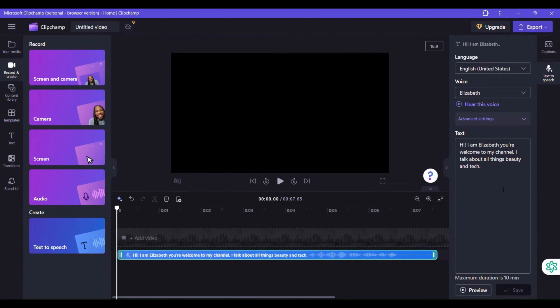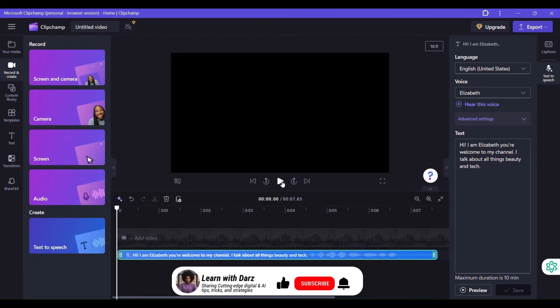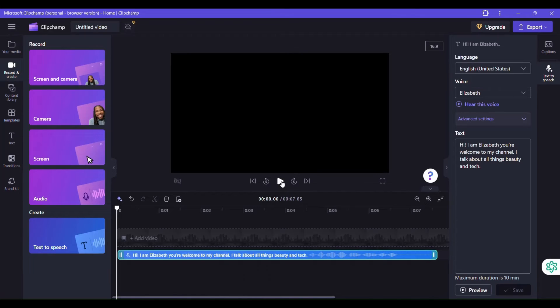You can see here it says the maximum duration is 10 minutes. I think for the free version. So probably if you use the paid tool, it would increase the time limit on your voiceover that you can generate.